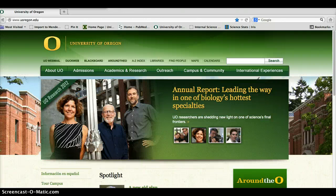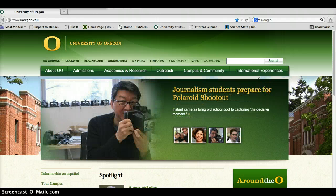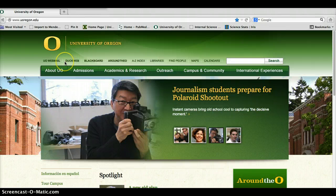This is Annie Zeidman-Karpinski with the University of Oregon Libraries. I'm one of the science librarians and I work with human physiology, so this is for the human physiology students in the principles of nutrition class.